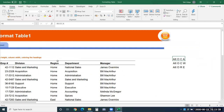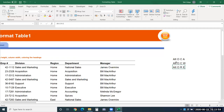Note that ALT-O-C-A and ALT-O-R-E are keys that have to be pressed separately, one at a time. Keys that need to be pressed together are indicated with a plus sign. Now that we have set column width and row height, let's see how to quickly add borders to our data.